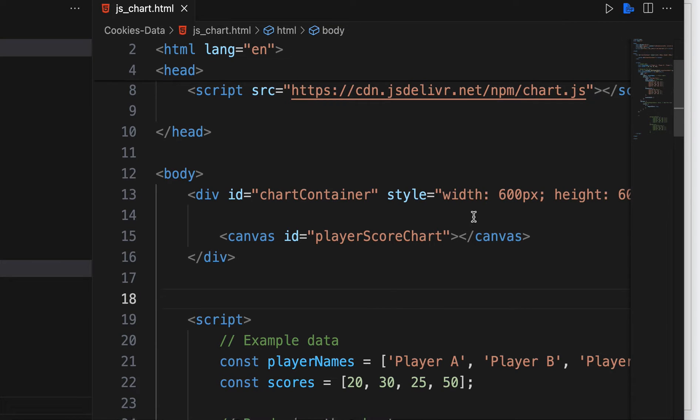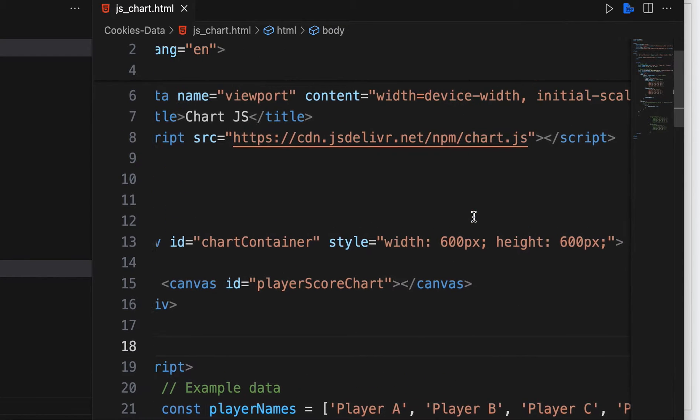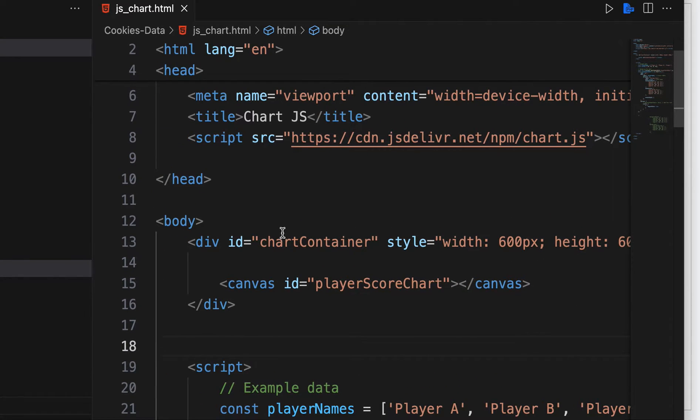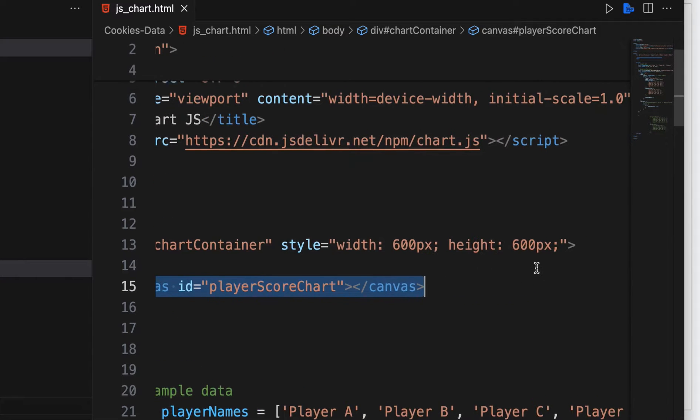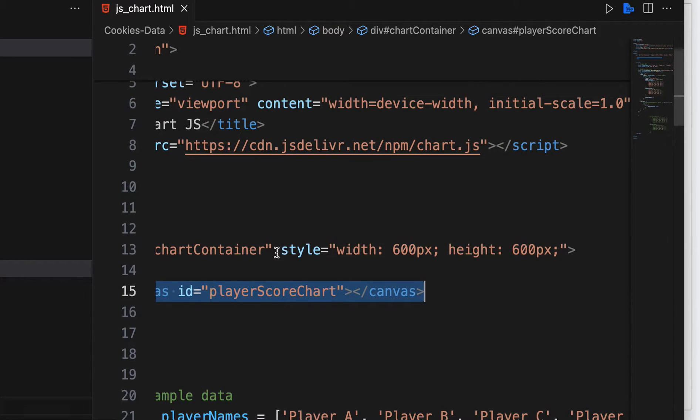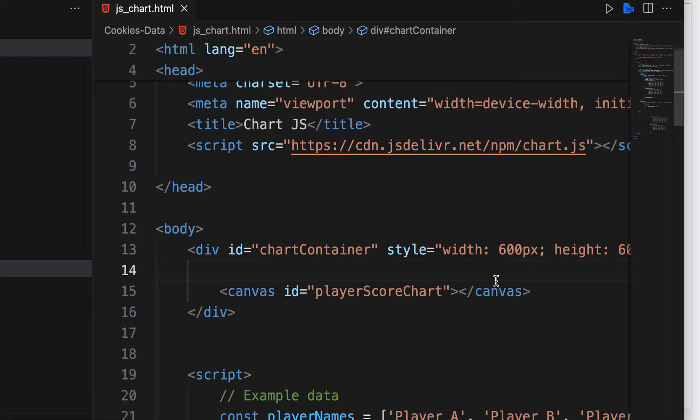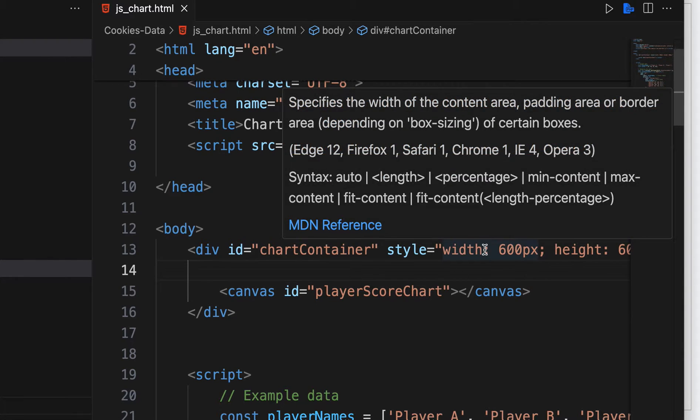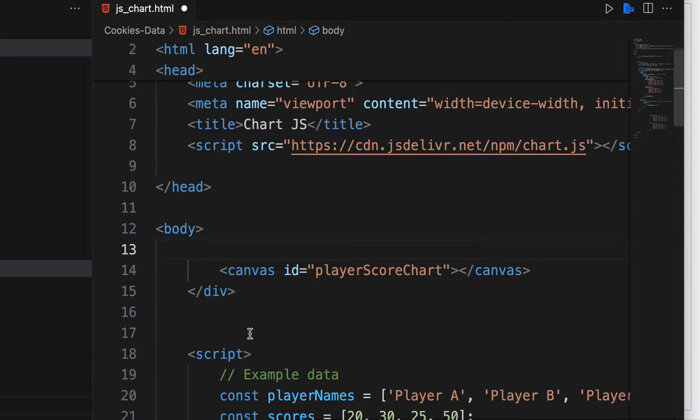I actually put in this div around that canvas tag that has some style CSS style to it that controls the size of the chart. If I get rid of that though, I'll just kind of show you what happens. I'll save that and you'll see then the chart takes up the whole size of the page.